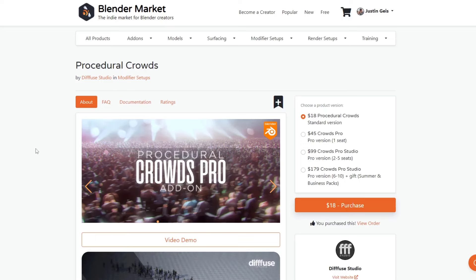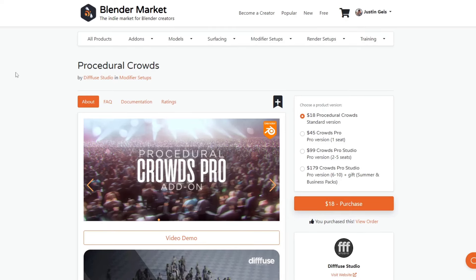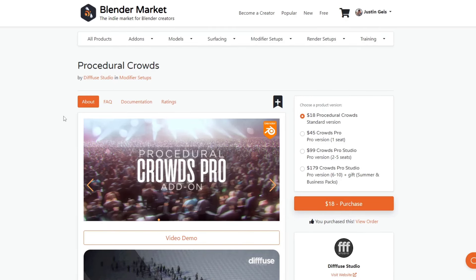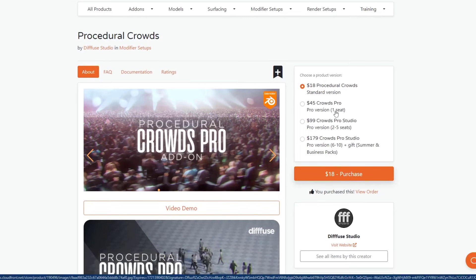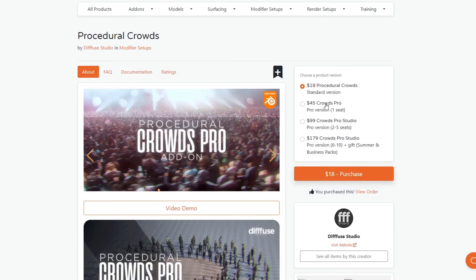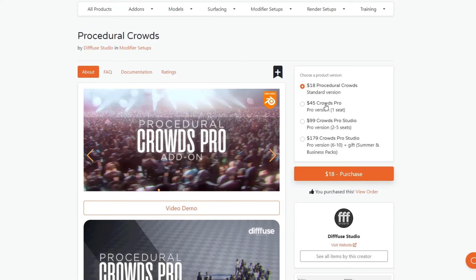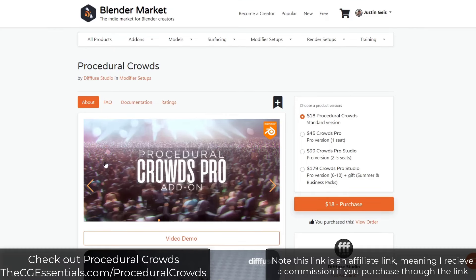First off, thanks to the guys over at Diffuse Studio for sending over a copy of this so I can check it out. This is a really interesting updated add-on for Blender. We've talked about Procedural Crowds in the past — it's a really easy way to create and add crowds inside of Blender. You can download it at cgessentials.com/procedural-crowds.